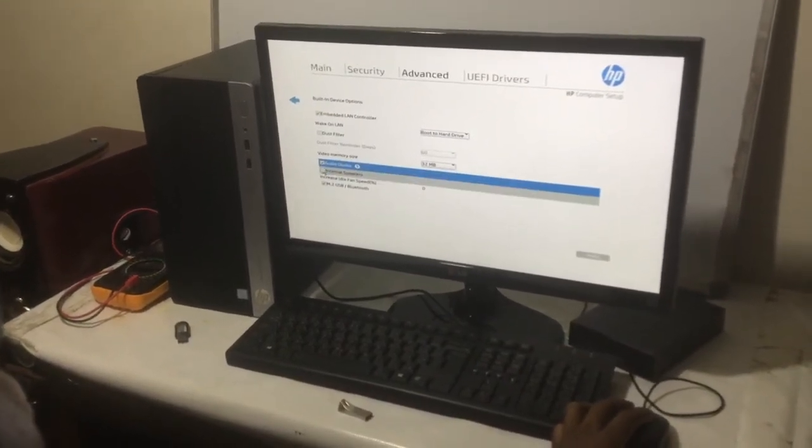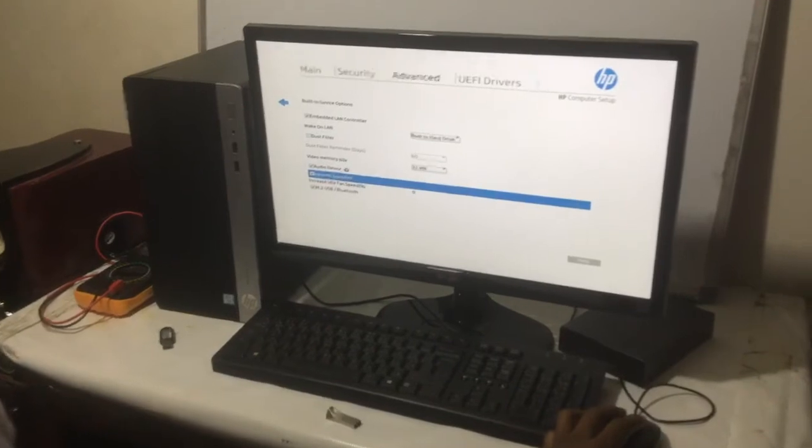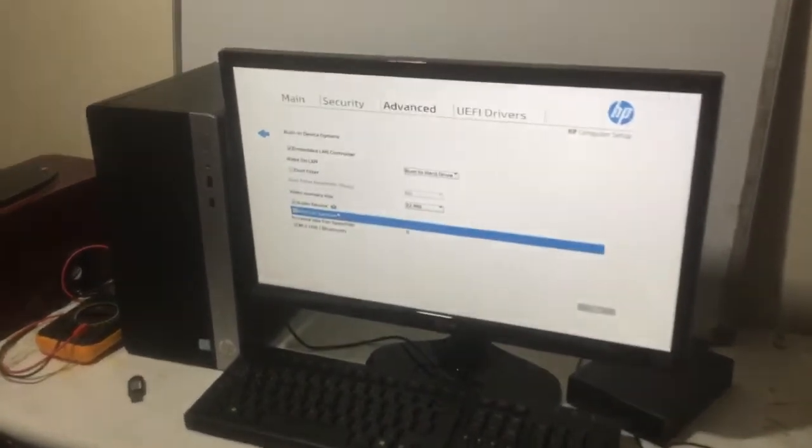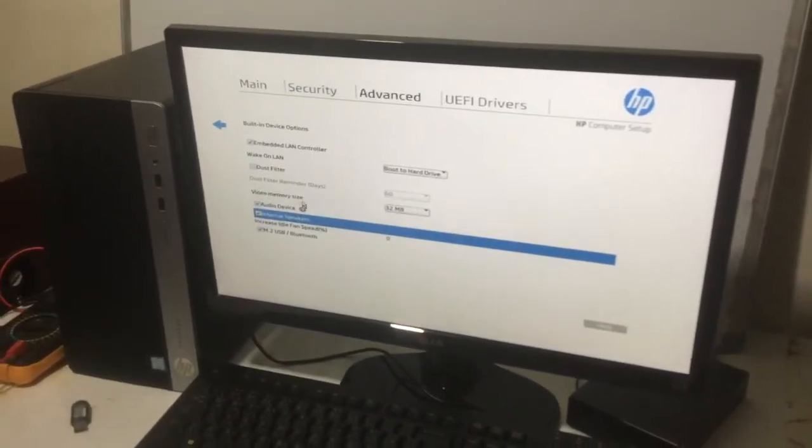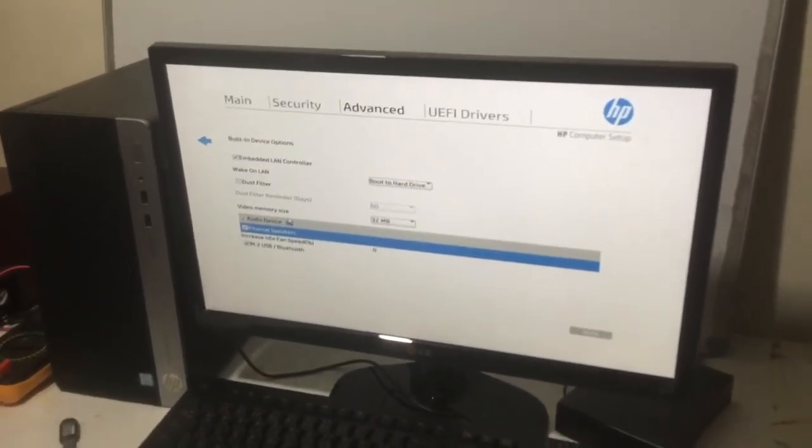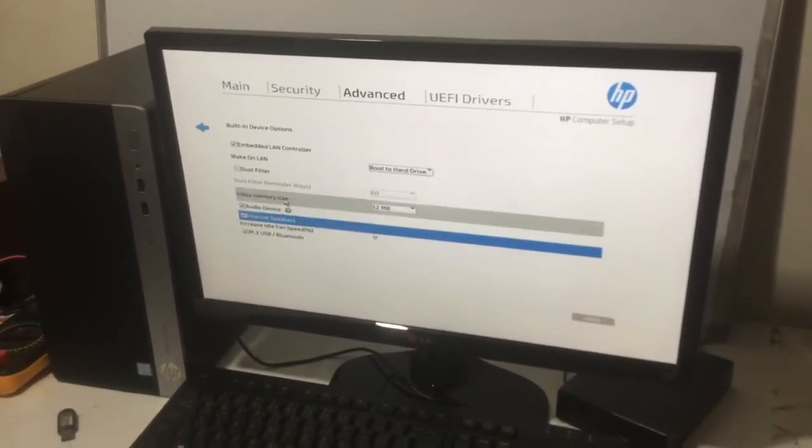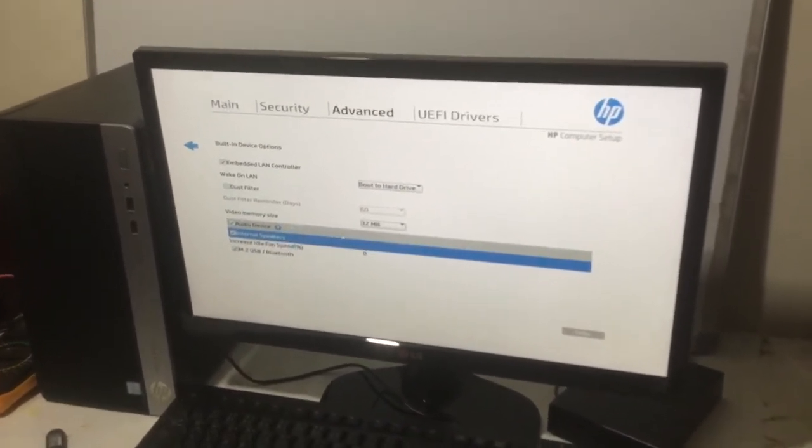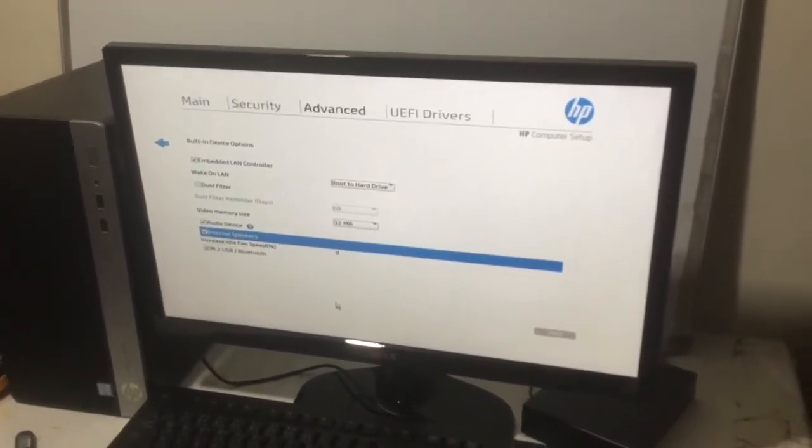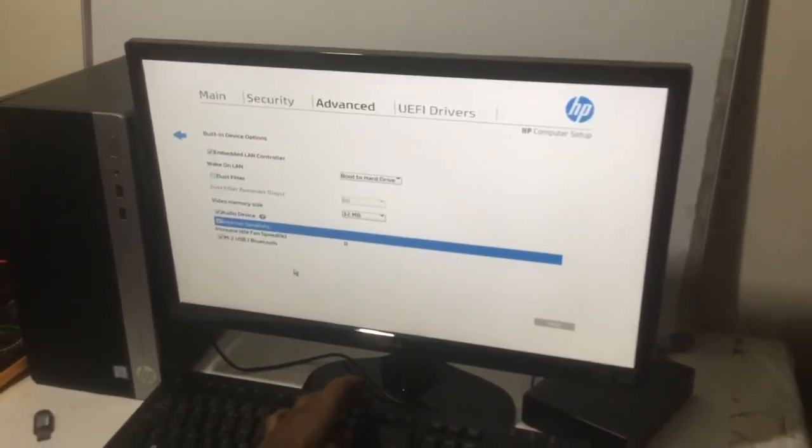And the internal speaker disabled. This is how you enable your internal speaker and audio device on your HP laptops or HP desktops, and this would work in the same way. So after here, I'm going to just...